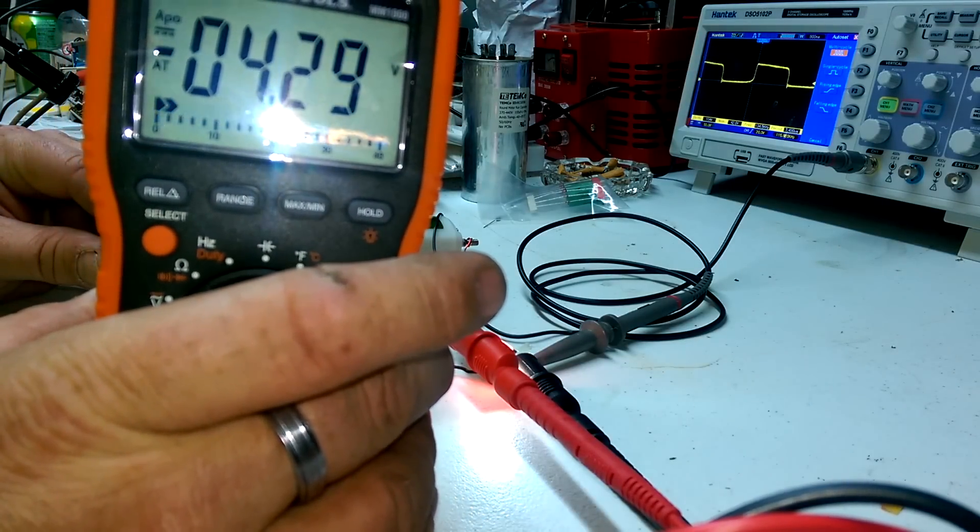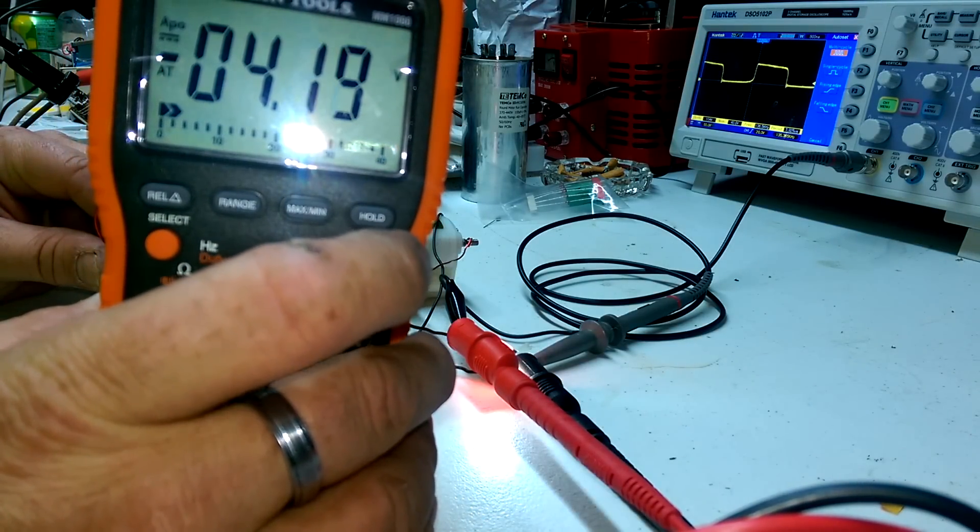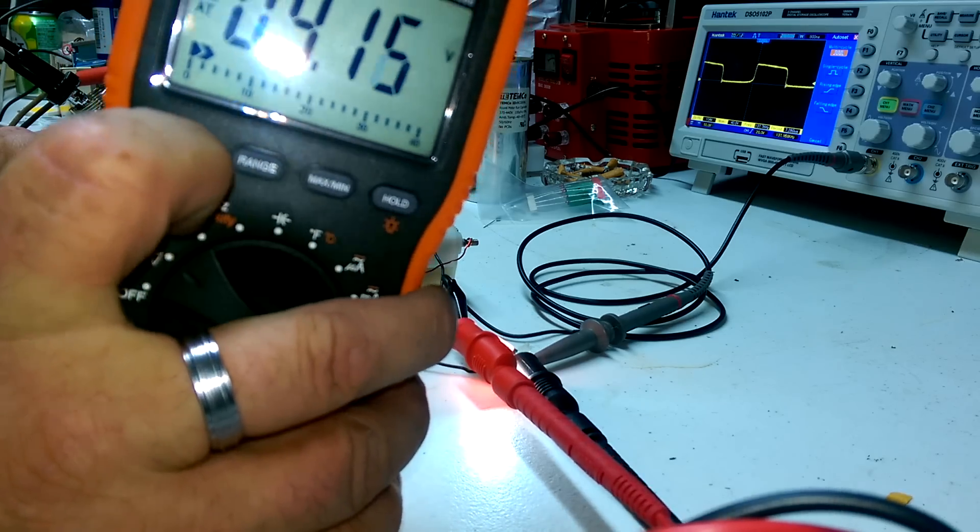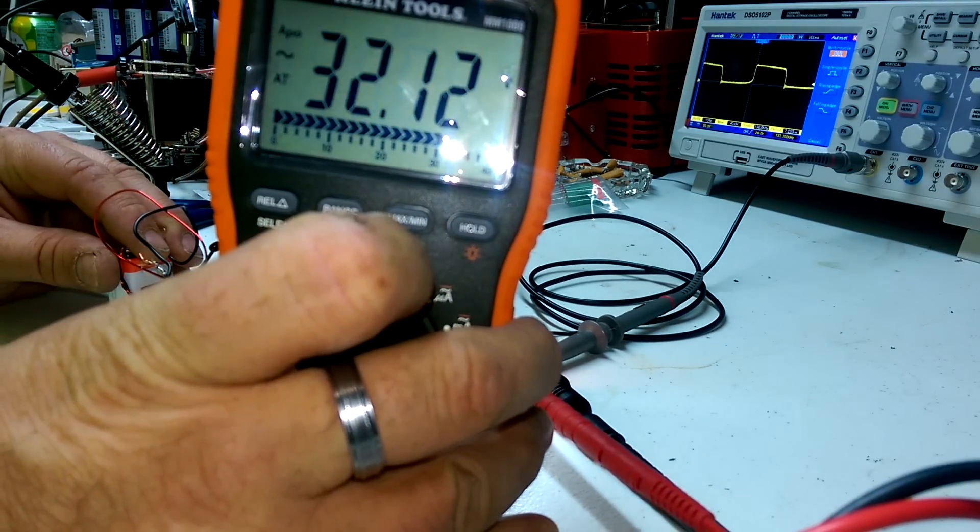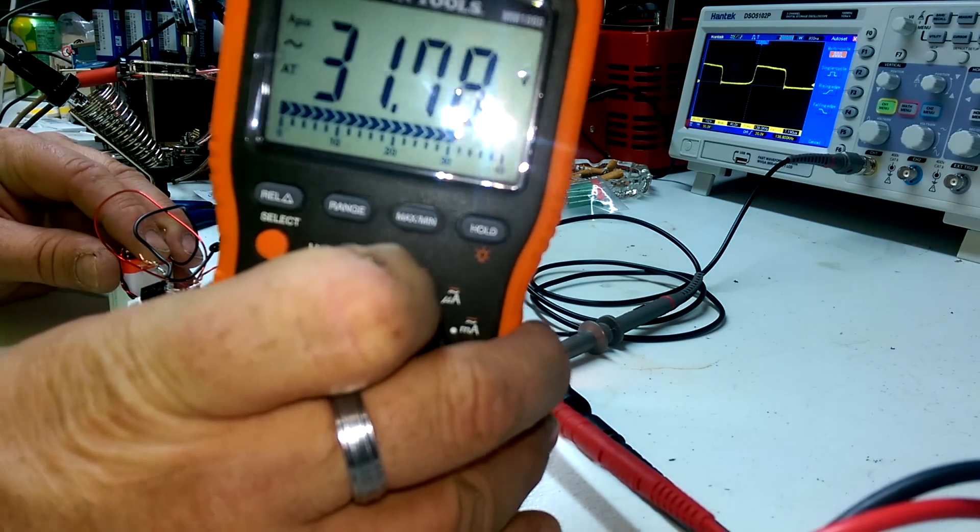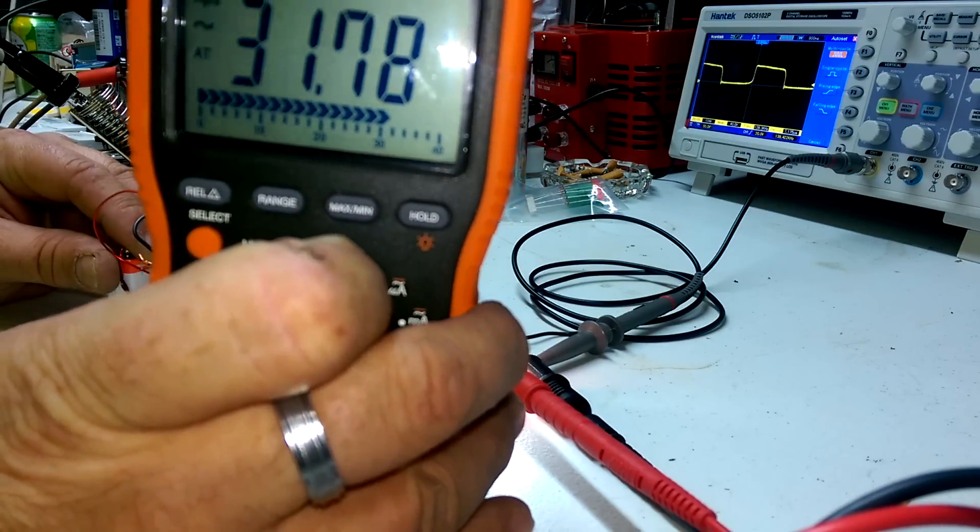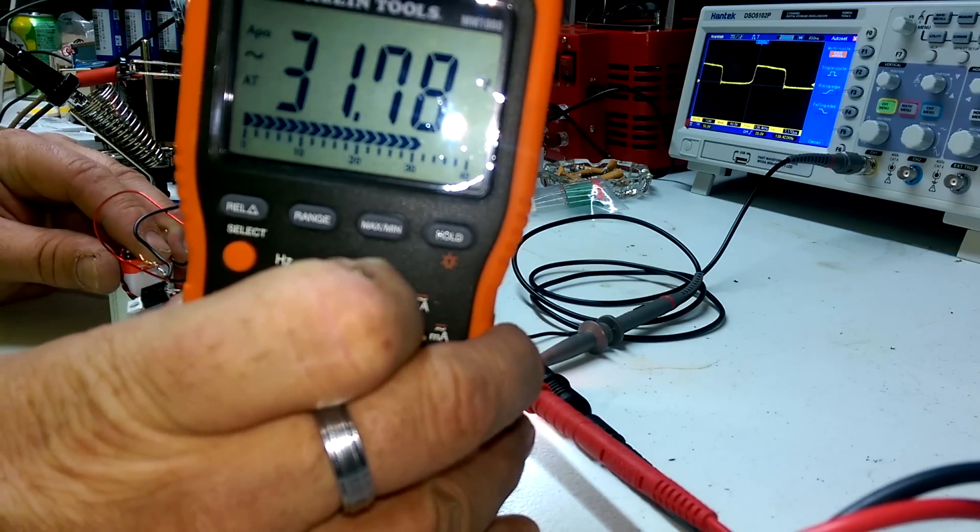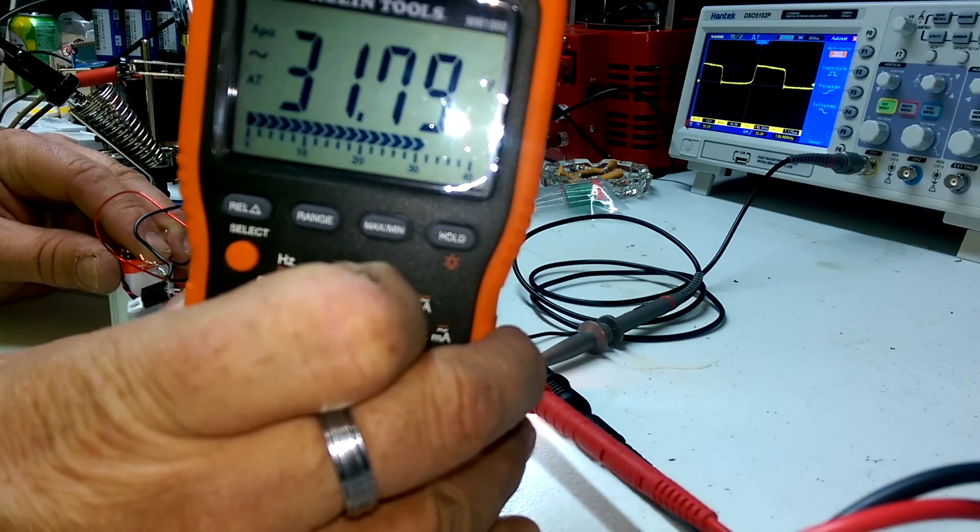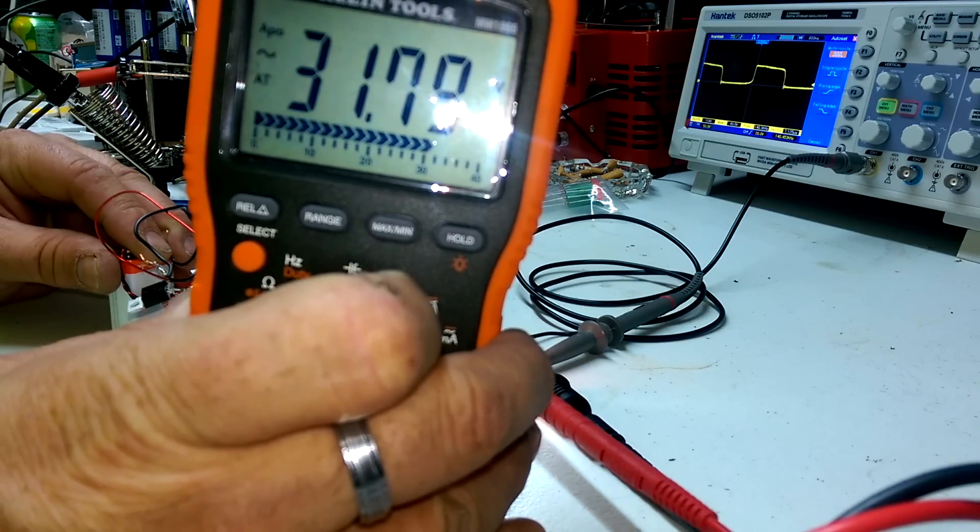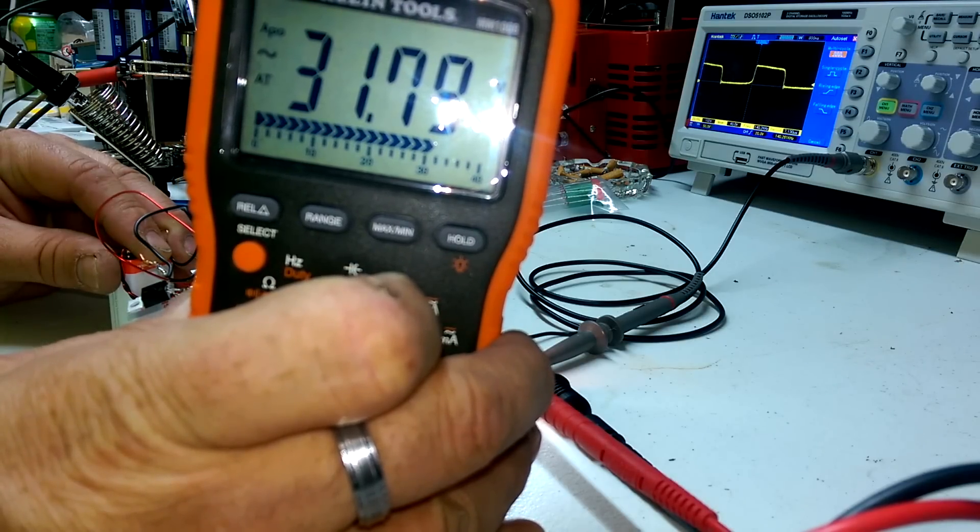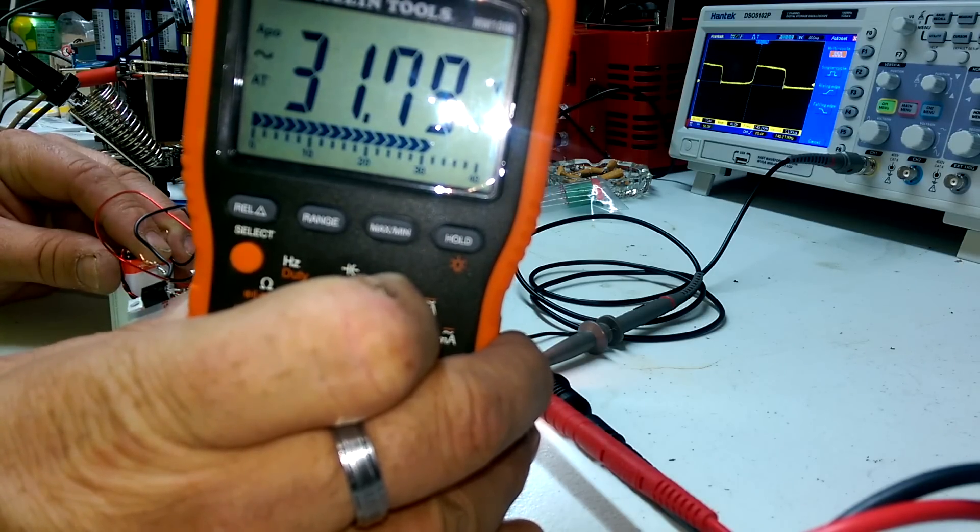Also we have 32 volts AC. Now this is saying 32 volts AC, the scope is saying 40 volts RMS and 100 to 104 volts peak to peak.